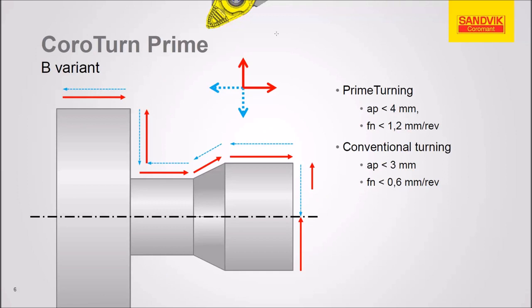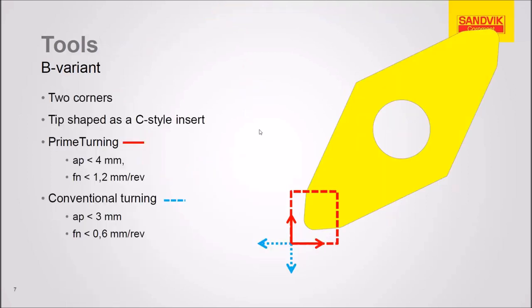Similar situation with the B variant. We're cutting here in the opposite direction. And in this case, we've got pretty similar depths of cut, but the feed rates are substantially different.